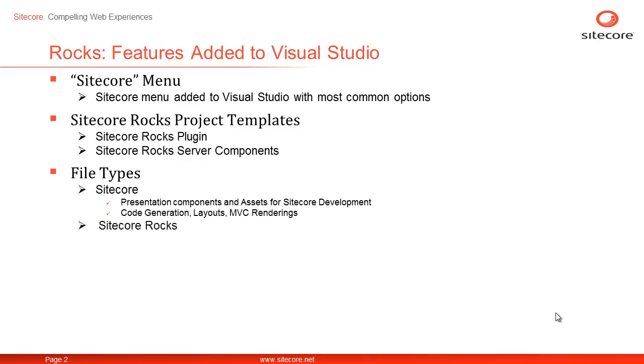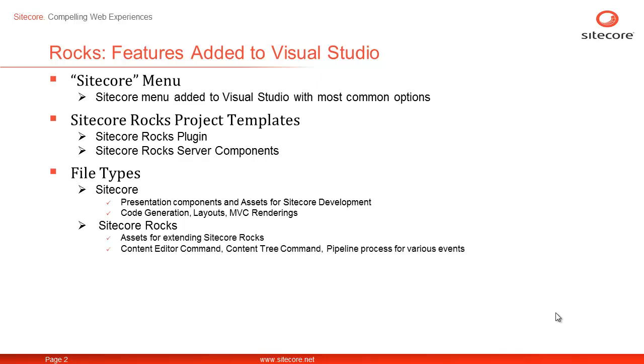The second group, Sitecore Rocks group, has files and assets required for extending Sitecore Rocks such as content editor commands, content tree commands, pipeline processors for various events.